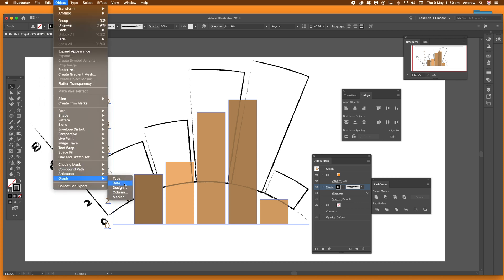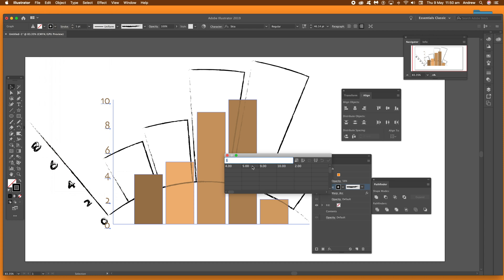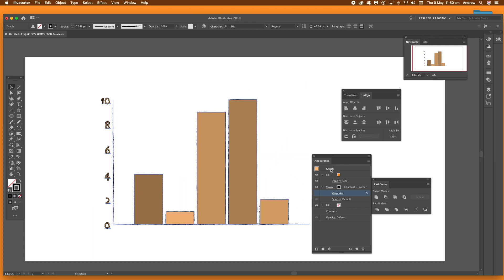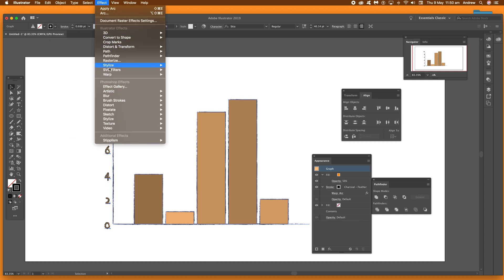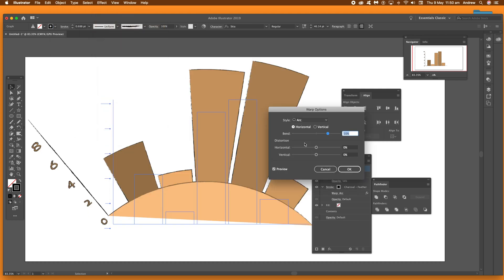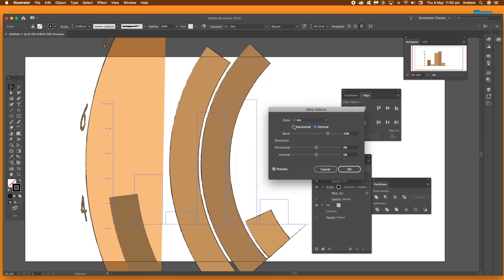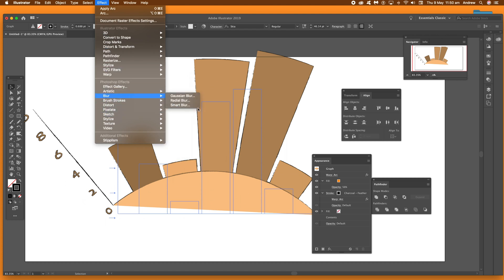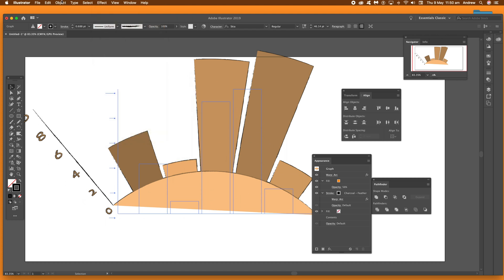You can go back and edit the data — go to Object > Graph > Data, enter the values, and it's still live so you can change the values at any time. To apply an effect to the whole graph, click the graph item in the Appearance panel, then go to Effect > Warp > Arc, and the whole thing — stroke and fill — is changed. You can modify the bend and vertical values. There are other warps available, and you can also apply effects like Gaussian Blur or 3D.